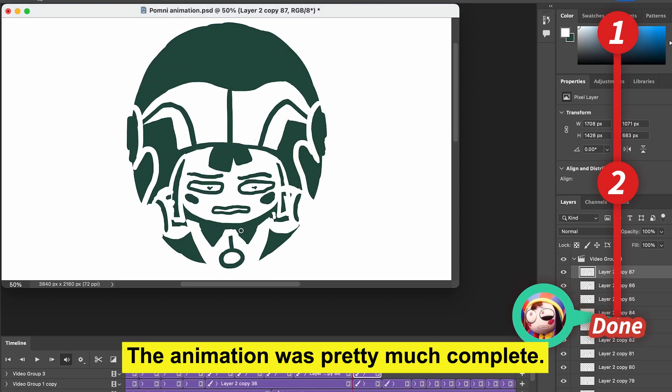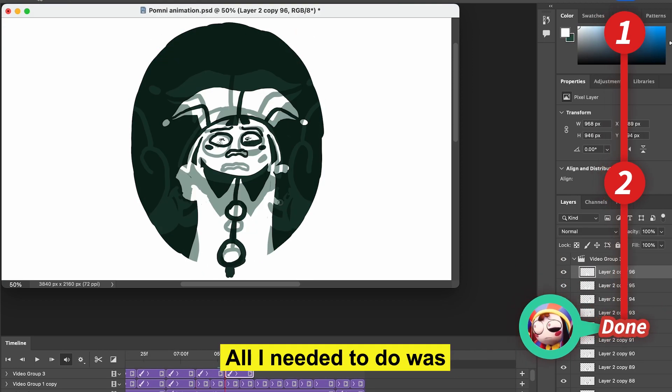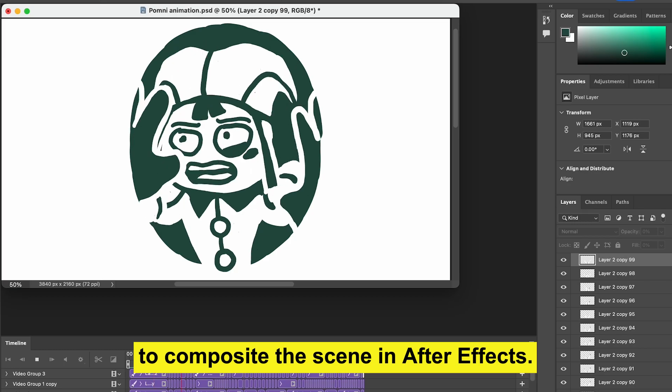The animation was pretty much complete. All I needed to do was to composite the scene in After Effects. Here's the final result.